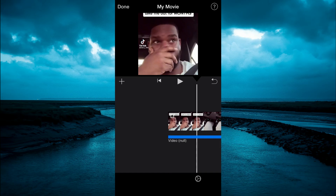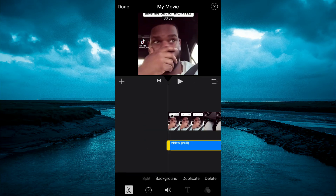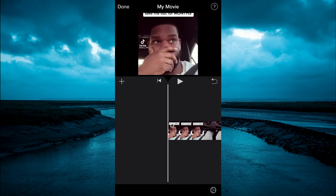And from here, if you would like to delete the audio, you can simply tap on the audio. Then you could tap on Delete in the bottom right-hand corner. Or if you would like to duplicate it, you could tap on Duplicate. So I'll tap on Delete and that will remove the audio.